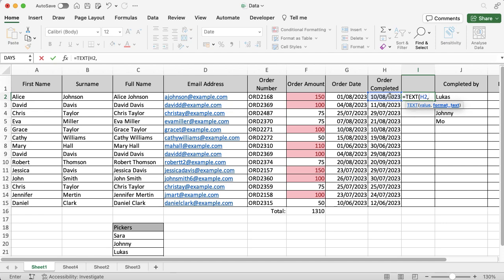Now you've got two main options here. You can either have the shorthand like MON for Monday, TUE for Tuesday, or you can have the full day. If you want the full day, you're gonna put four D's in. If you want the shorthand, you're gonna put three D's. It's simple to get it wrong.